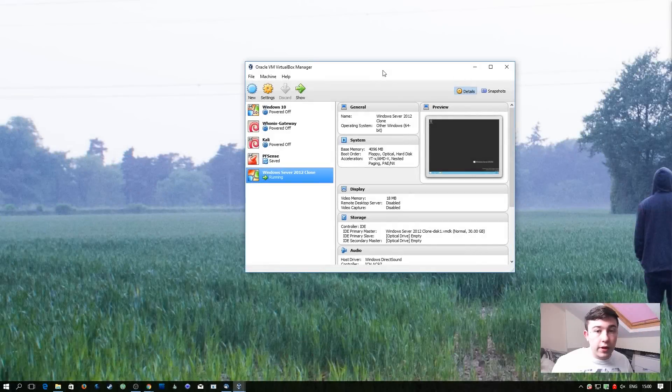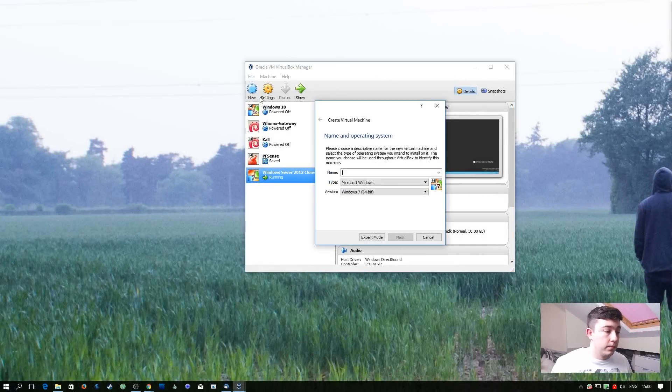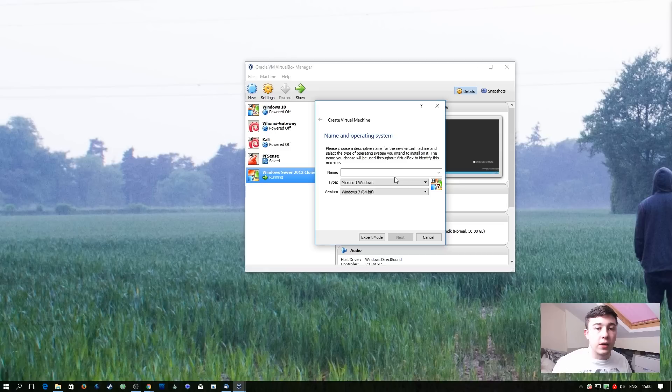So to create a new virtual machine, as before, we need to hit new. Then we need to enter a name for our virtual machine. I'm just going to go with pfSense.